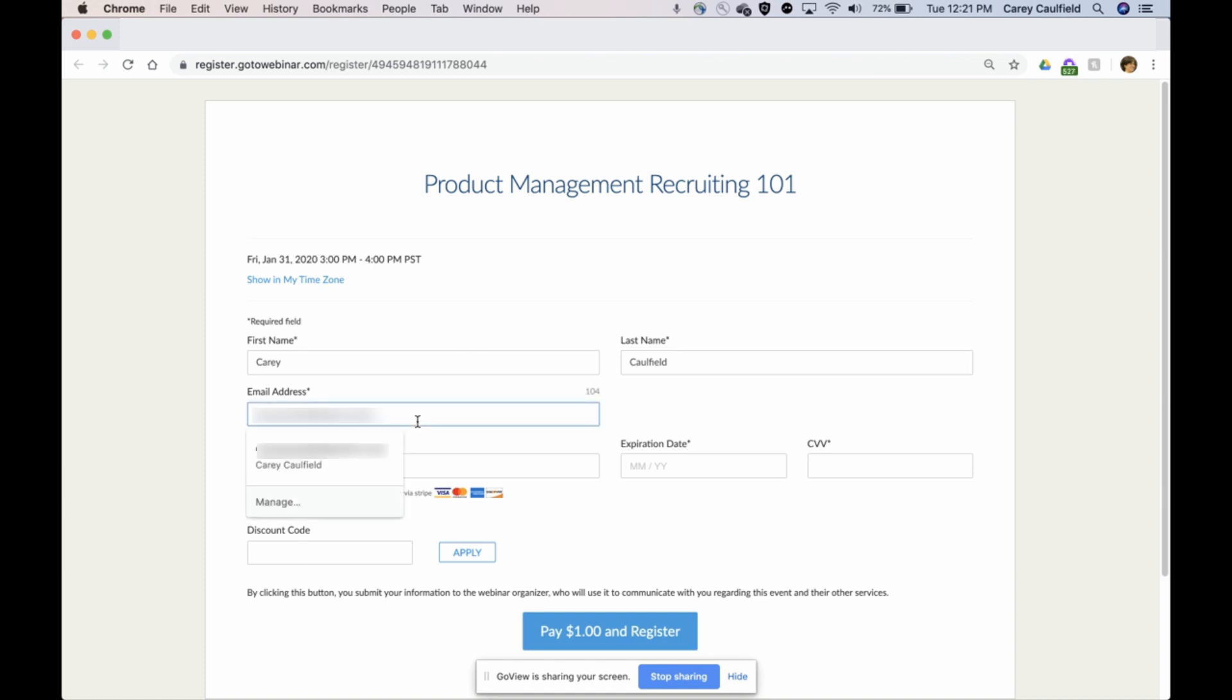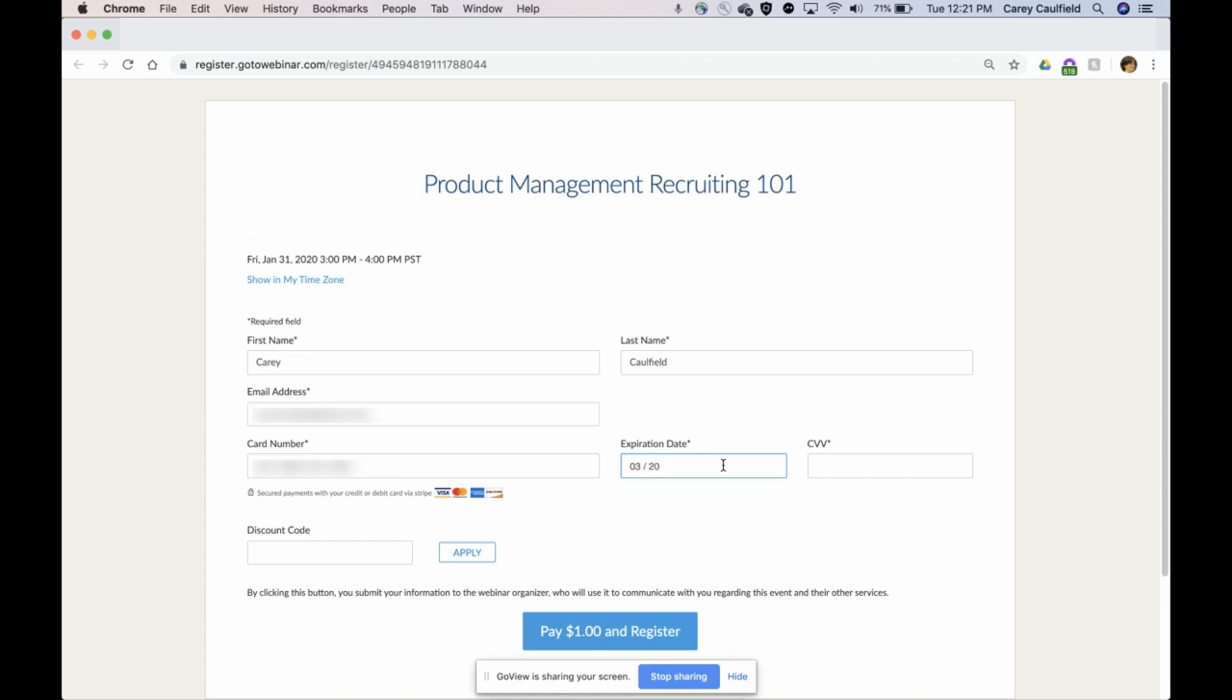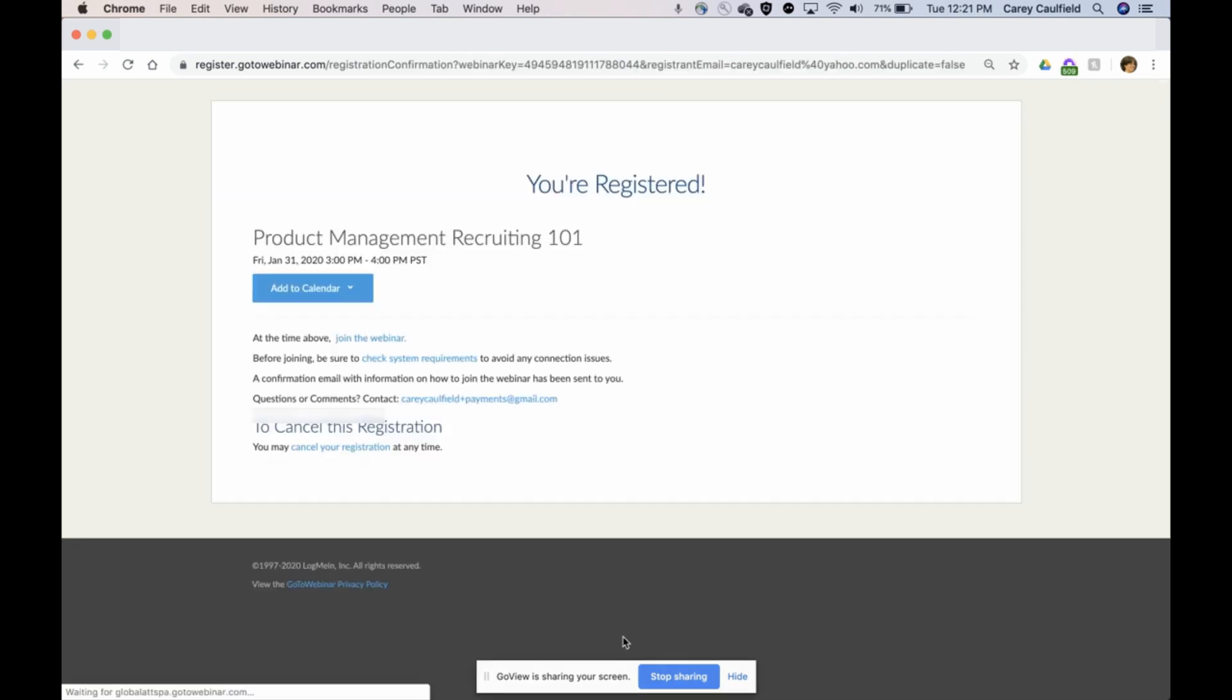Here's that page. I'm actually going to register with my Yahoo address. I'm going to pretend to be an attendee and like I said I have my credit card all ready to go because I want to attend this. I'm willing to pay for it. I'm going to go ahead and pay a dollar to register.